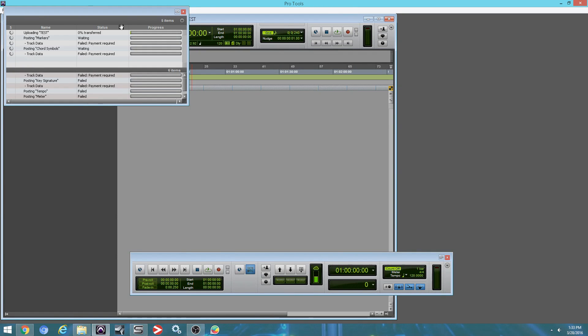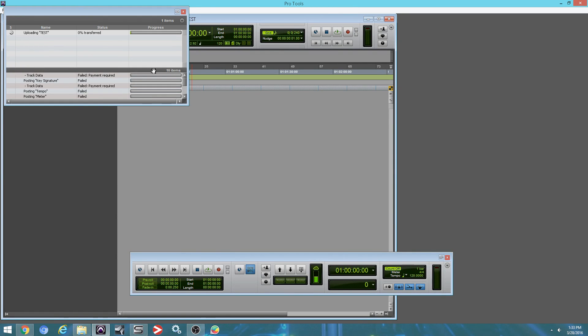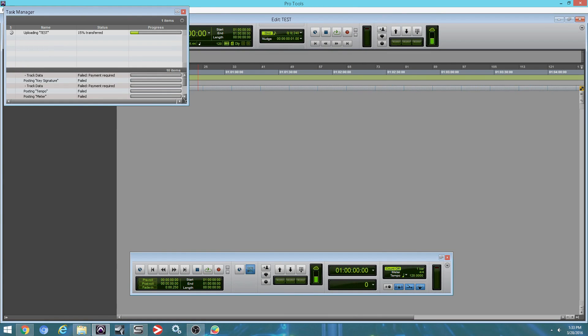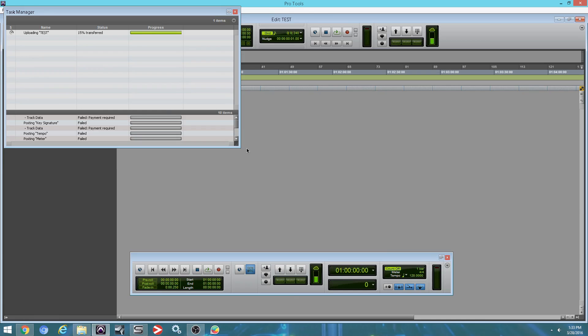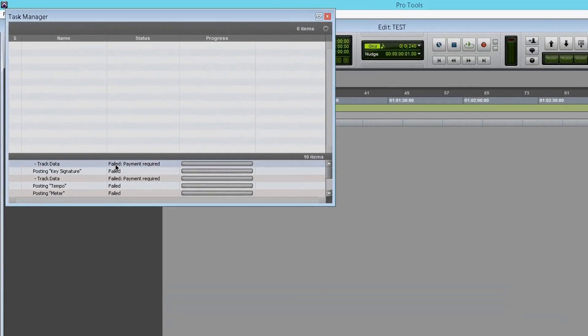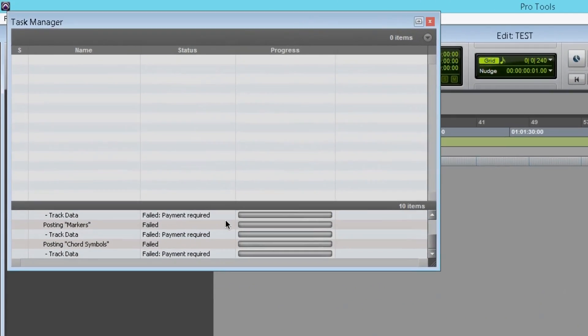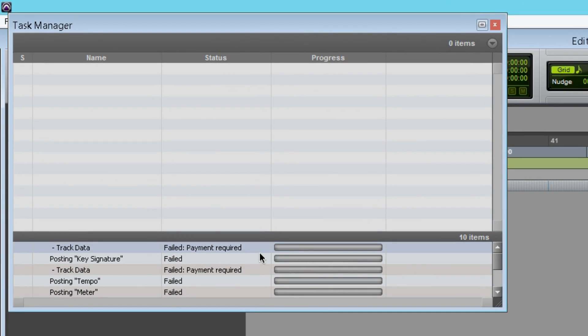There we go. So it's uploading everything to the cloud. And I'm getting some errors here. Failed payment require, failed payment require. I'm assuming that the payment require must be because this is supposed to launch on the 31st and not on the 28th.